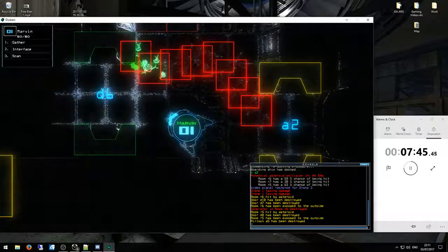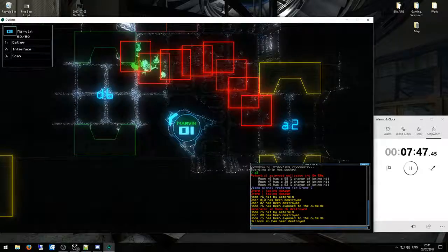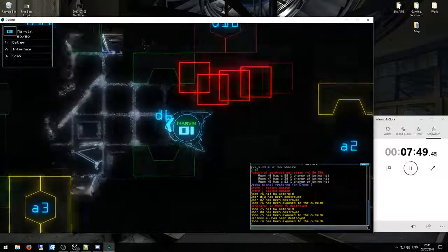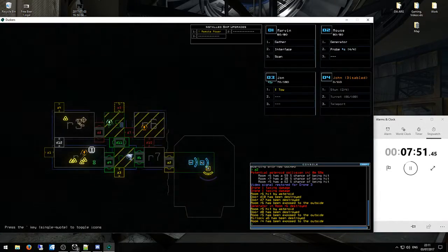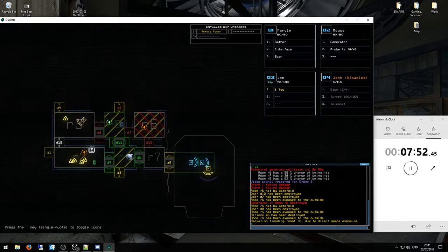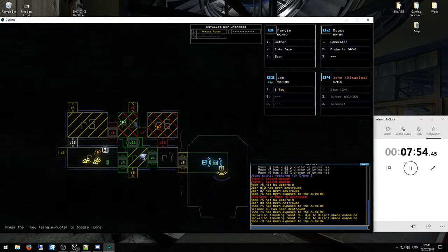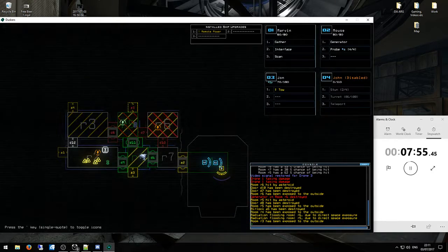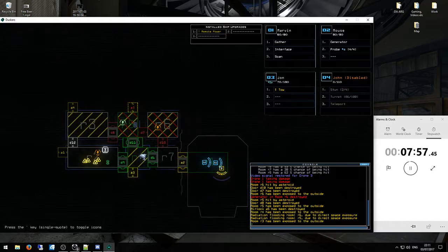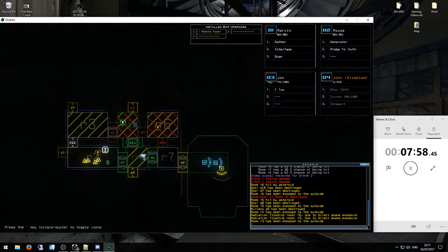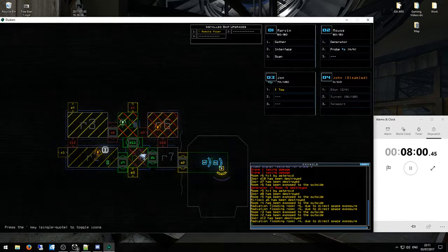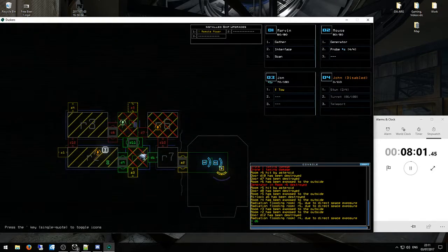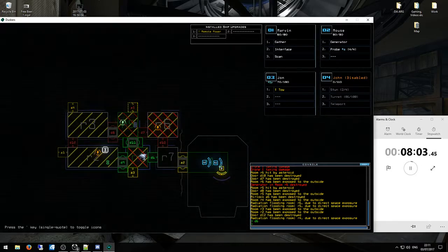1, 2, 3, 4, 5, 6, 7, 8. Oh come on. What? What's happening with my drone?